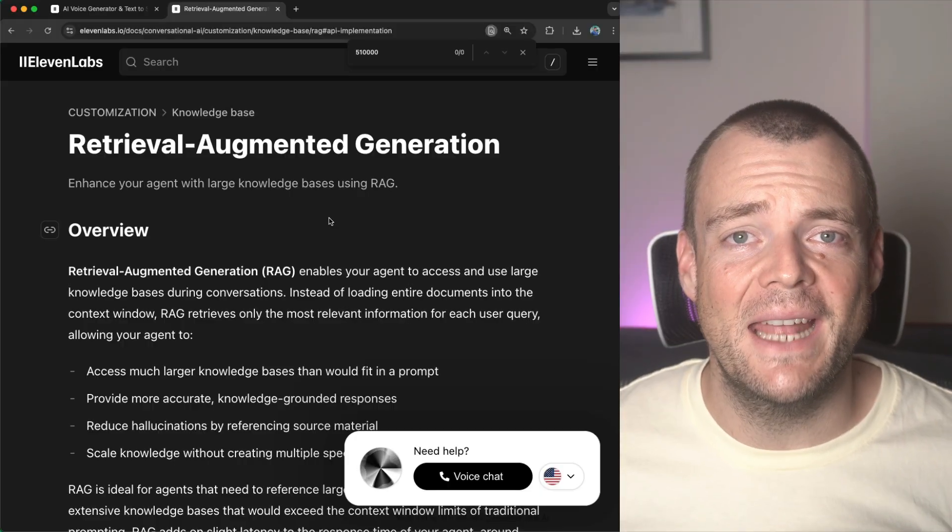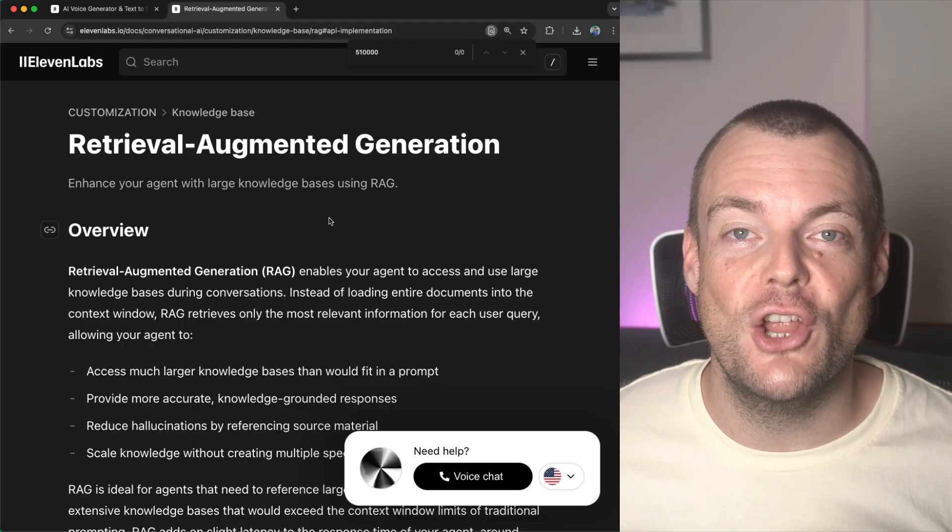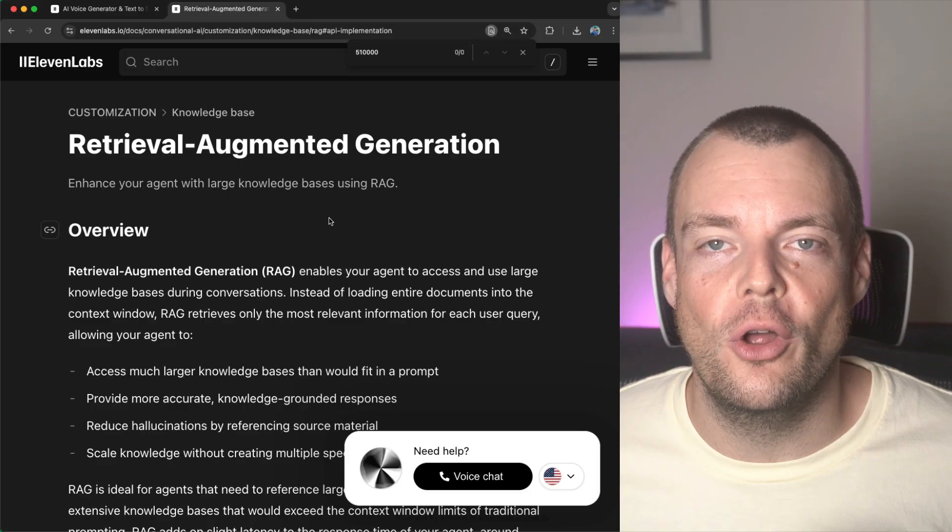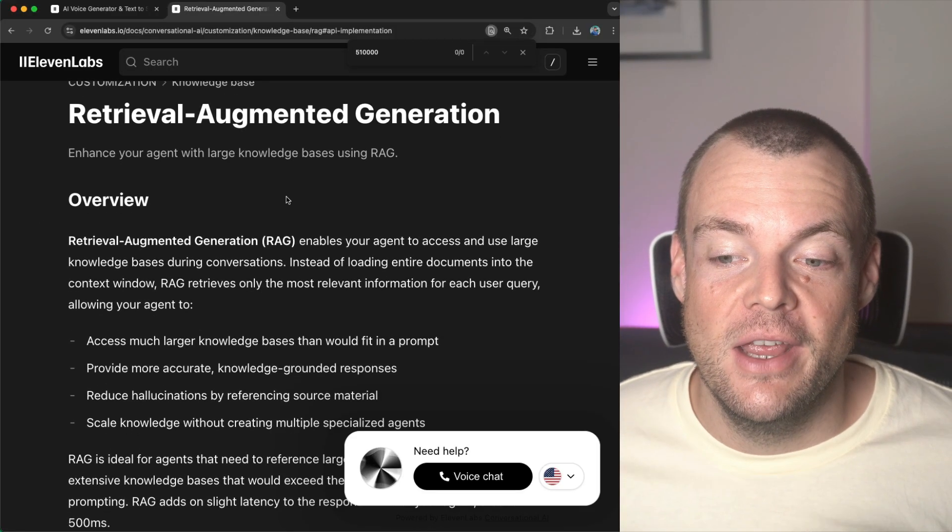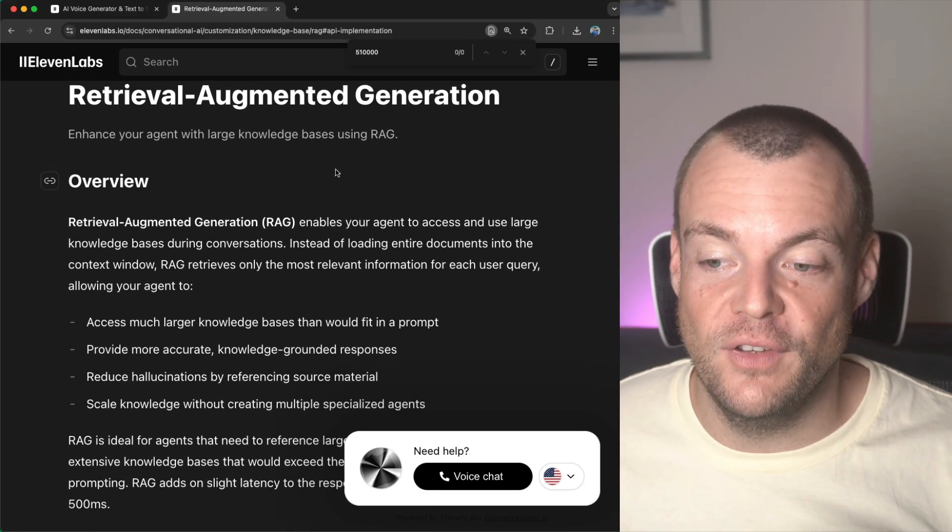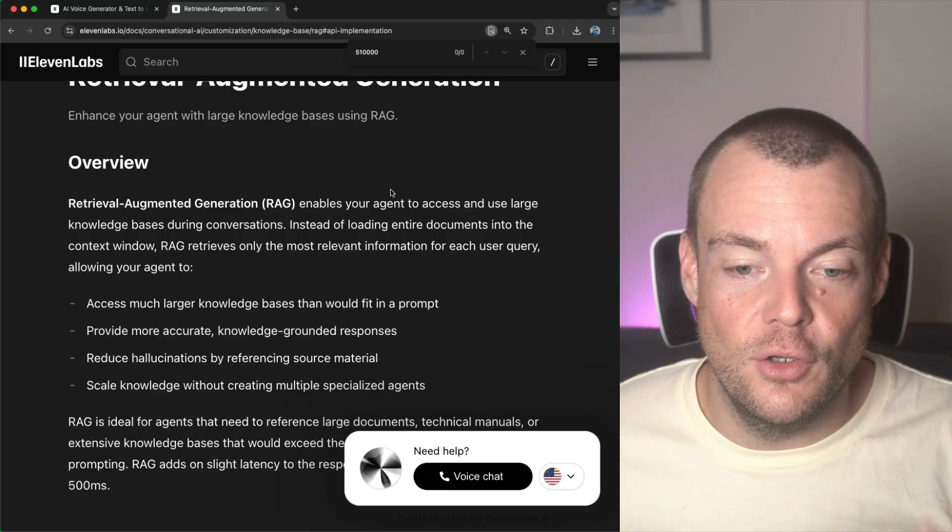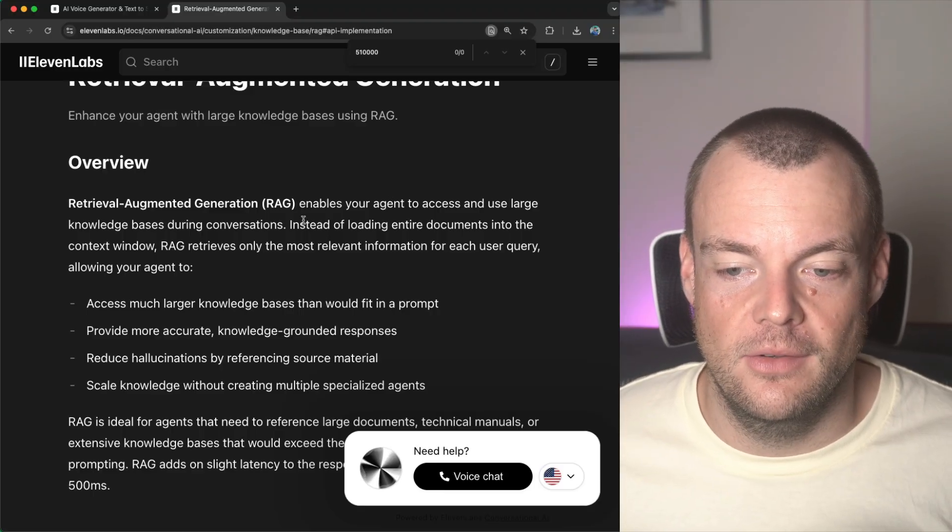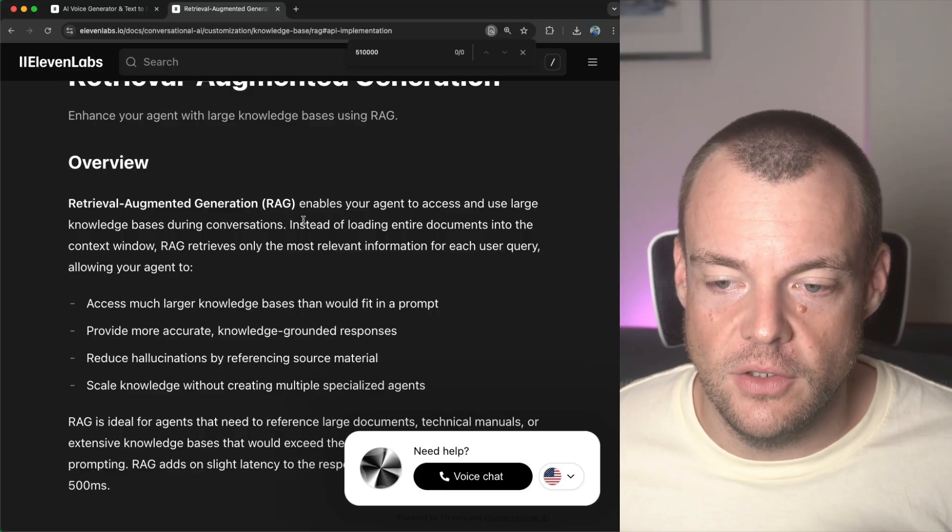We have added retrieval augmented generation to conversational AI. Now, this allows your voice agents to access and use large knowledge bases during their conversations.